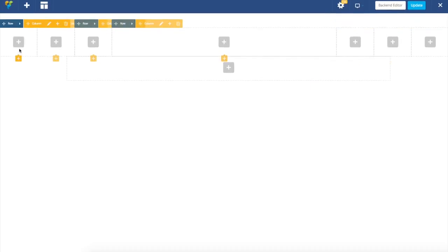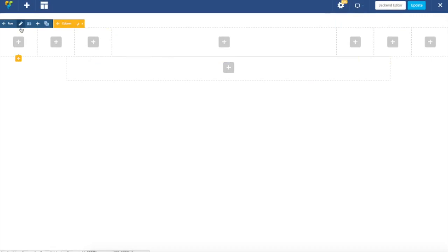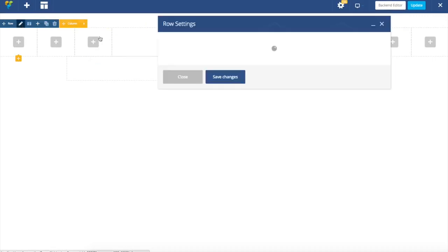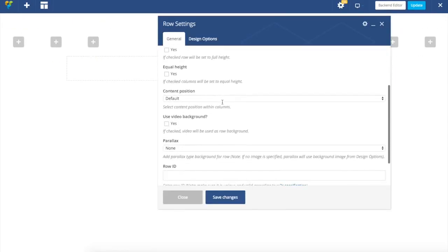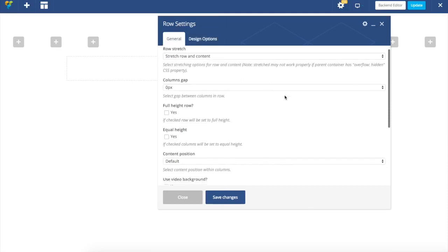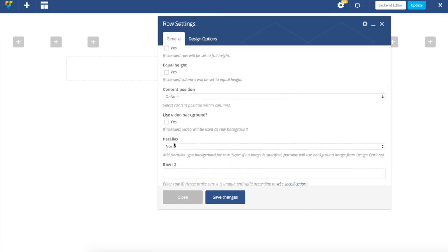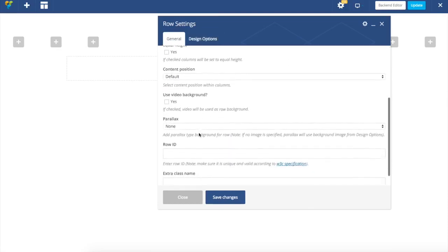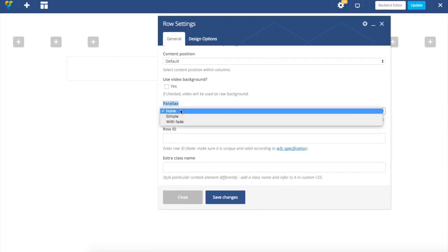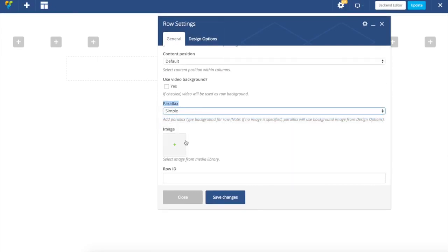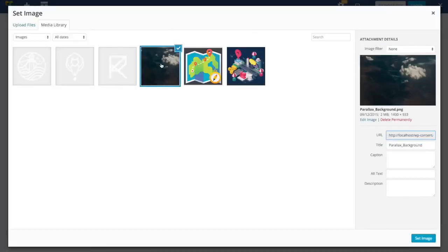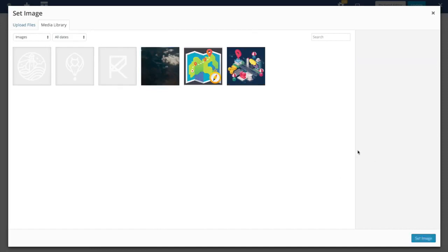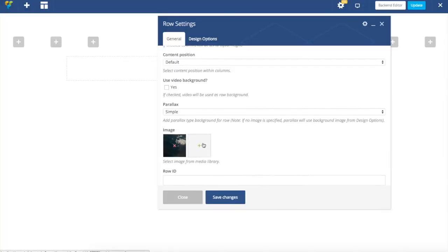Now we have row divided into columns and we can start by applying our background. We can add background here through design options but if I want to use parallax, here in the general section you can see parallax. Just choose simple or with fade. I will choose simple now and upload my image. So I'm going to choose this one as a background.